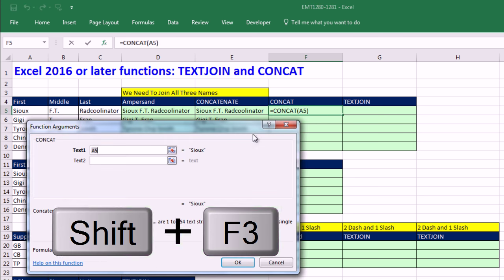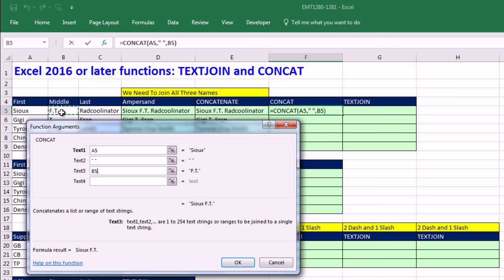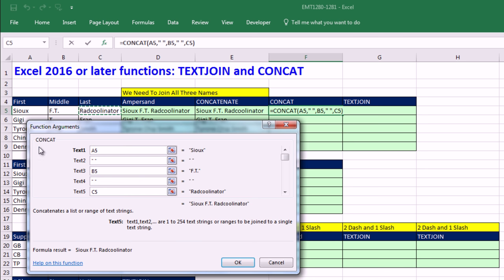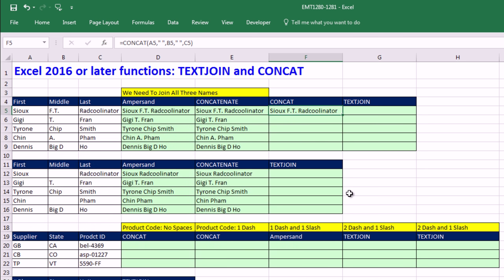Shift F3, Tab, Space, Tab, Tab, Space, Tab. So concat can work exactly like concatenate. Click OK. Double click and send it down.